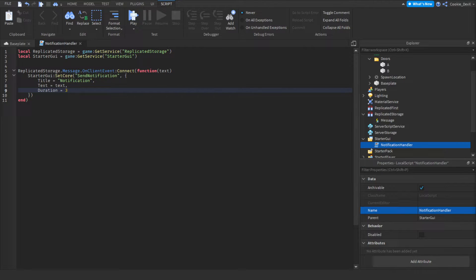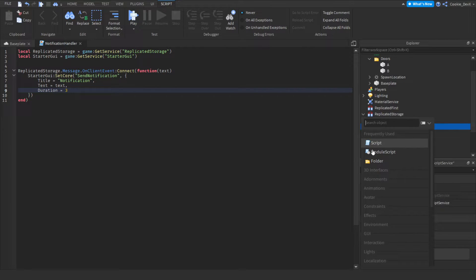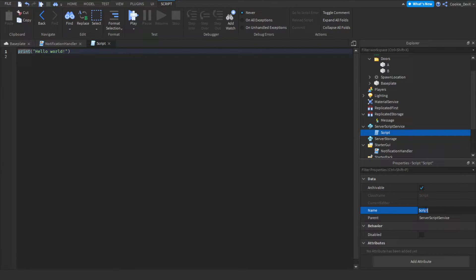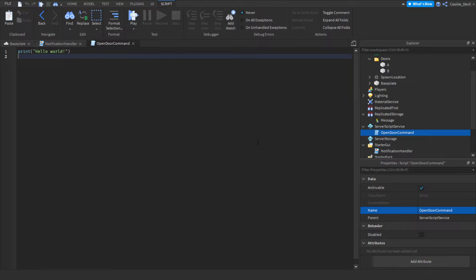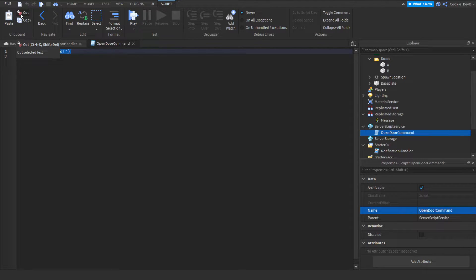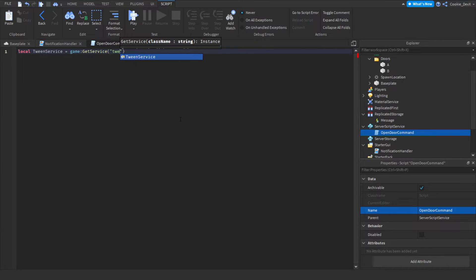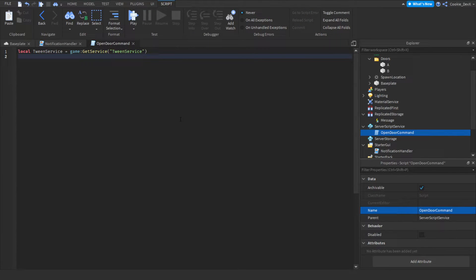Now we're going to create a script inside of ServerScriptService to handle all the chat commands. We head over to ServerScriptService, click plus, click on script, and call this script 'open door command'. This script is a little more complicated, but if you follow carefully it should be easy. First we import the tween service - this allows us to make smooth animations. We say local tweenService equals game:GetService('TweenService').